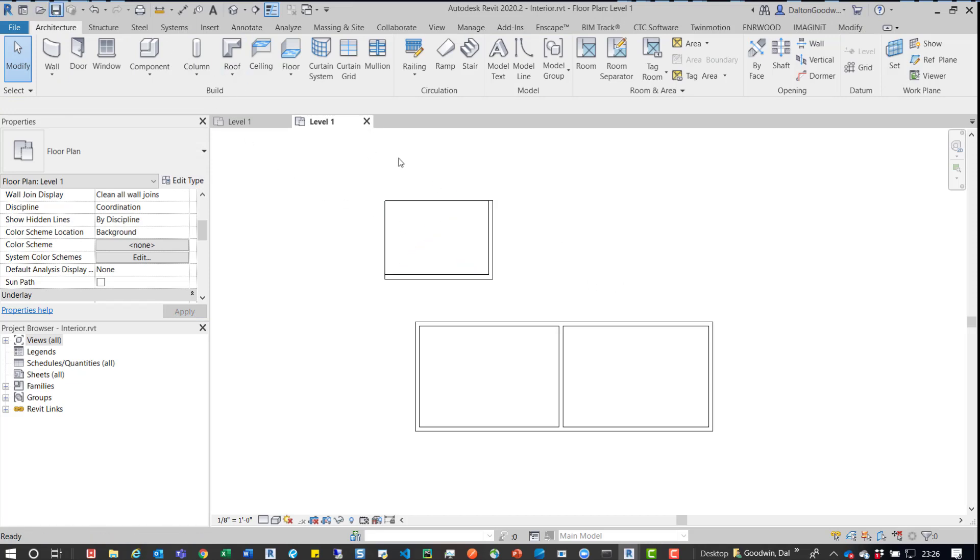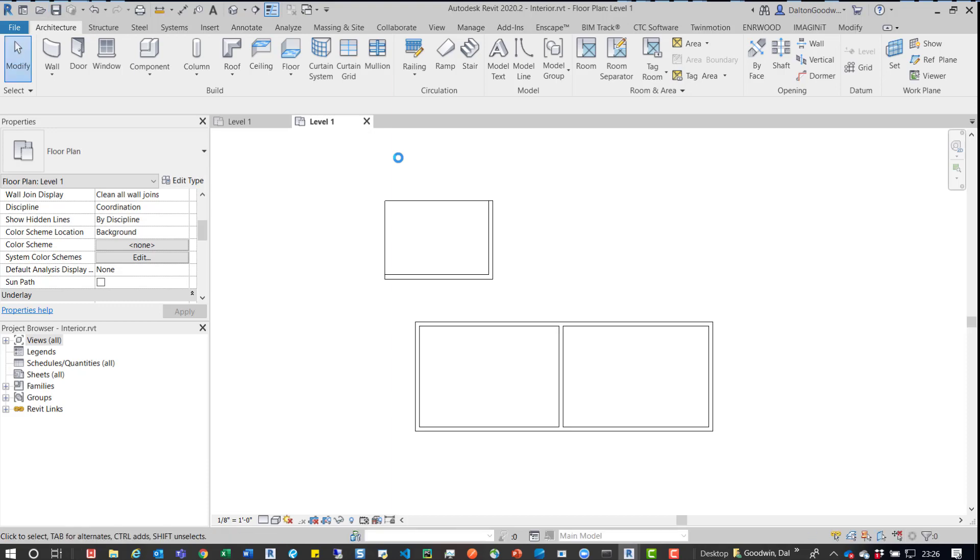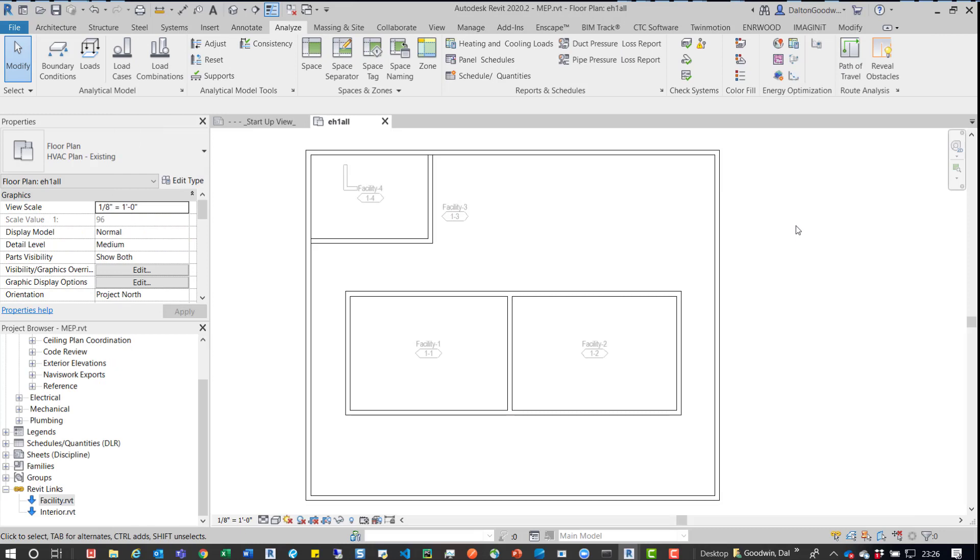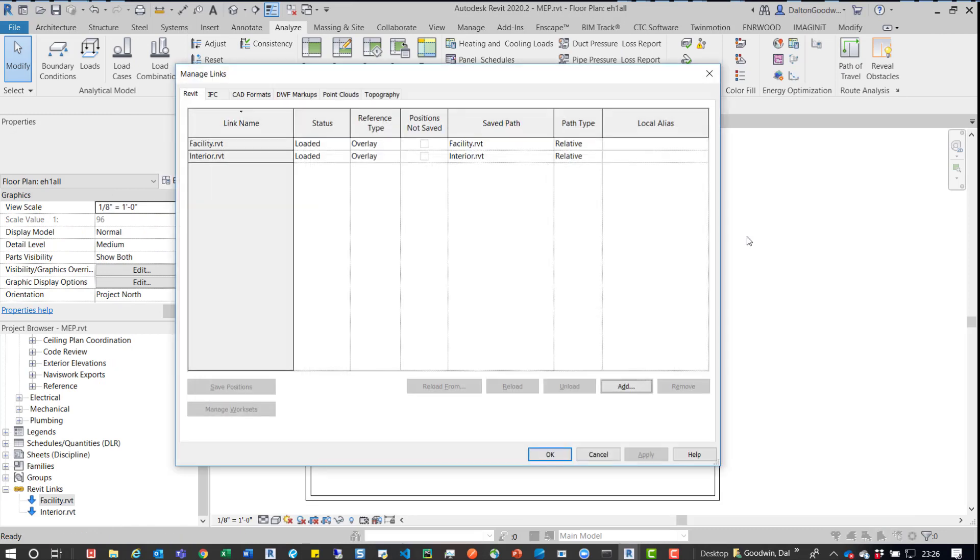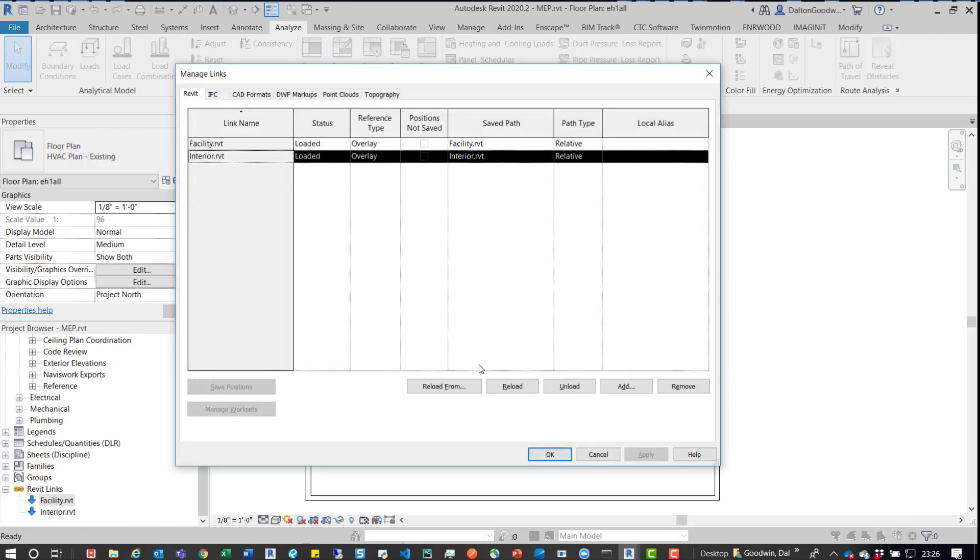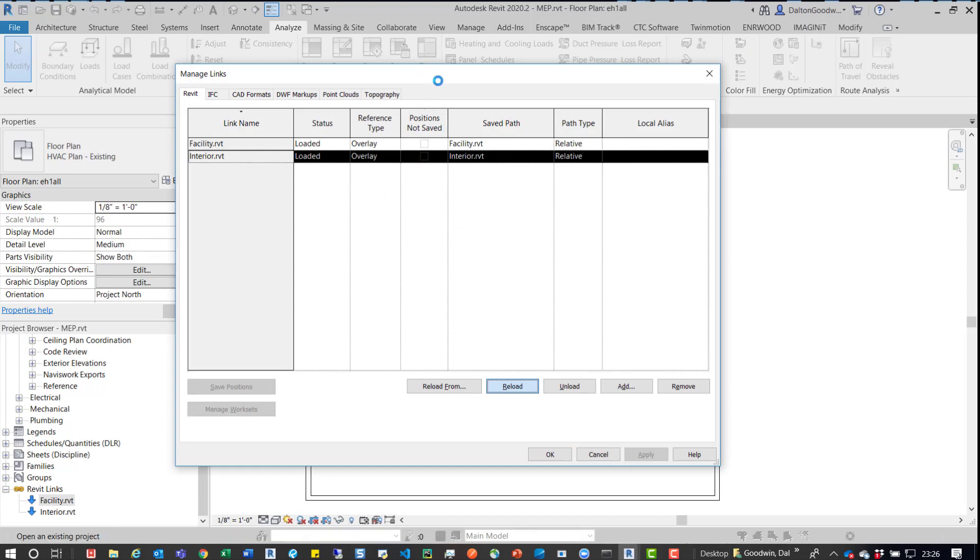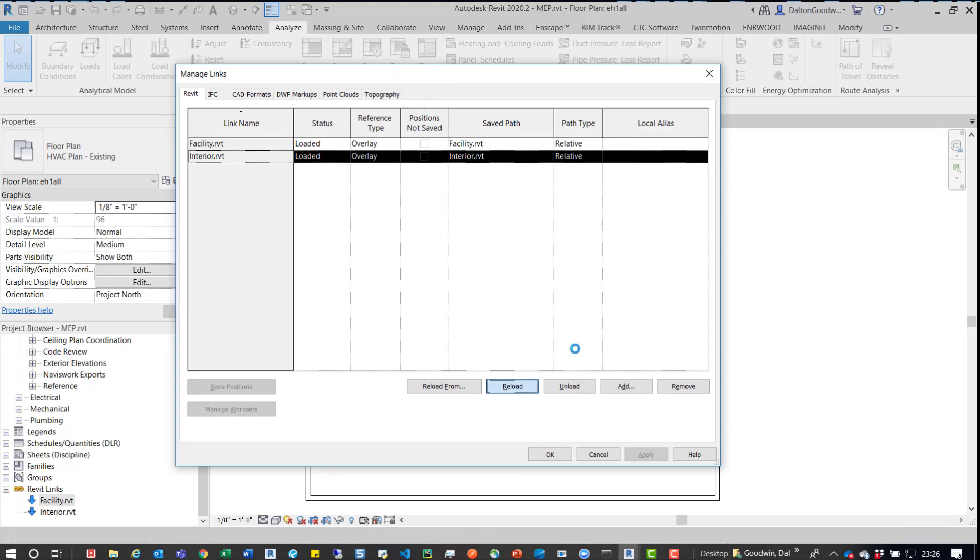So I'm going to save that model. And then in this model, I'm going to go back to Manage Links and just quickly reload that Interiors model. Make sure that those room values have been updated.